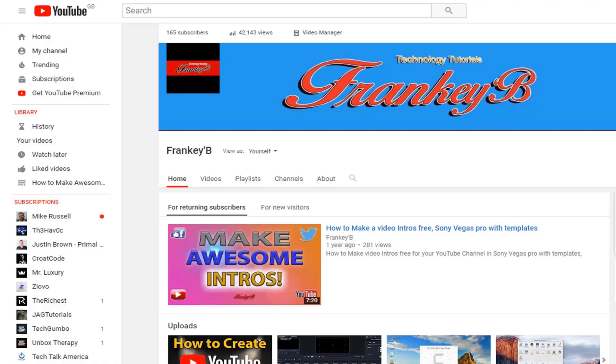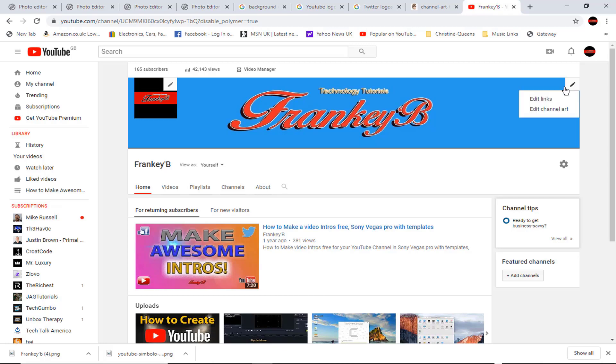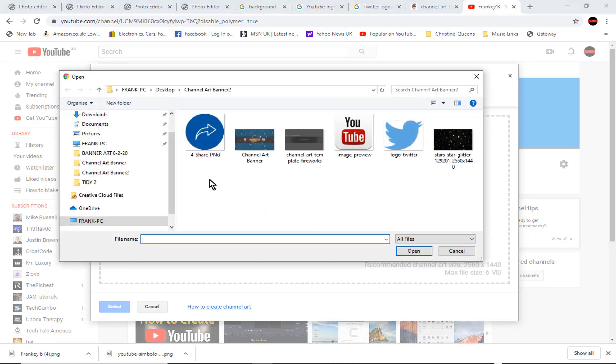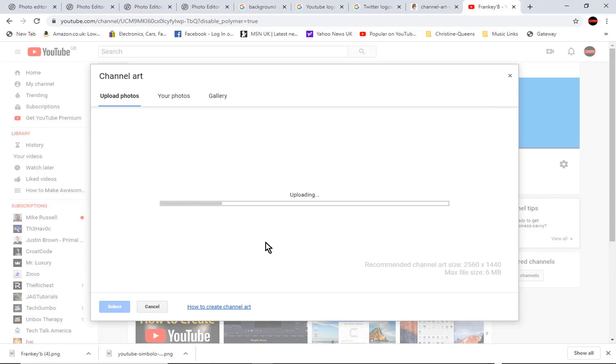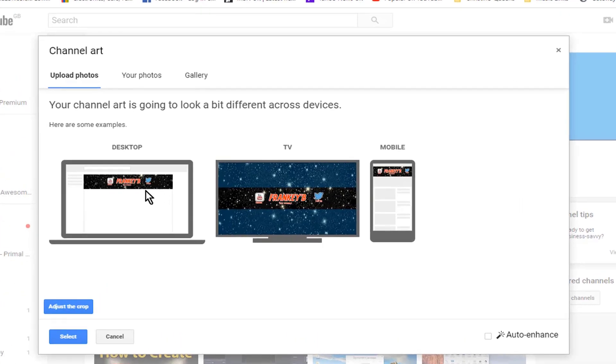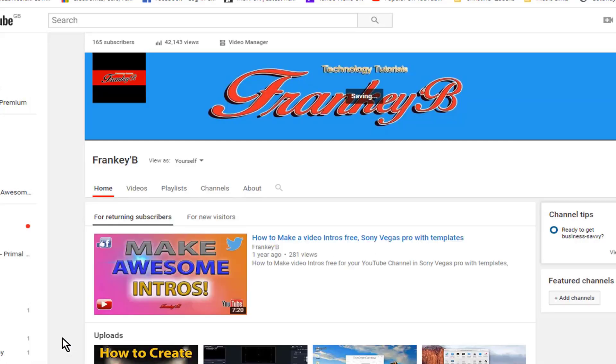Upload banner to your channel. Now log in to your channel and hover over your banner at the top right, and click on this pencil tool. And select edit channel art. Now click on select a photo from your computer. Select your banner and open it, allow it to upload. And now you can see what it looks like under devices: desktop, TV, and mobile. And click select, and that will upload to your channel.